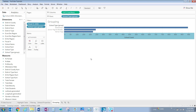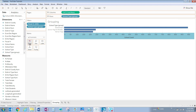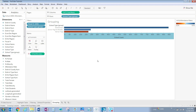Finally, drag attendance rate over to the color marks card. We adjusted the default properties of this particular measure in an earlier video, so the values show up just how we want them to.